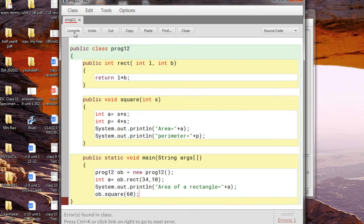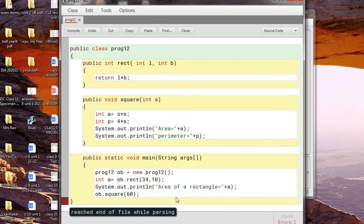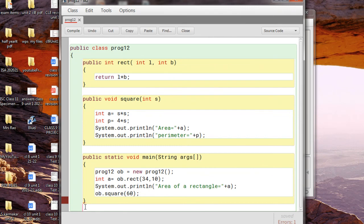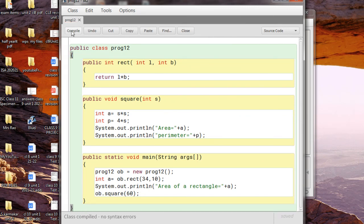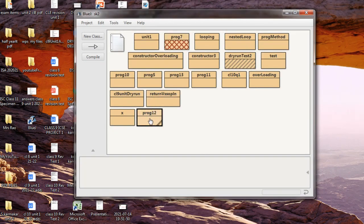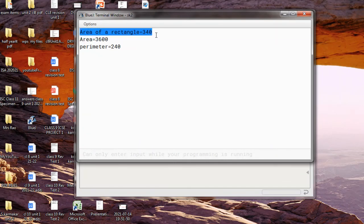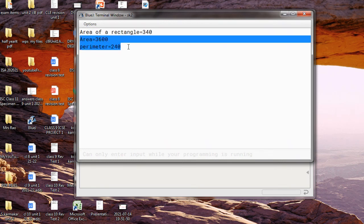Now let me compile. There was an error — I had forgotten to close the class because I added the main method inside and forgot to close the outer class. After fixing that, no syntax error. Now run the main method and you can see the result of the rect method and the result of the square method both displayed correctly.